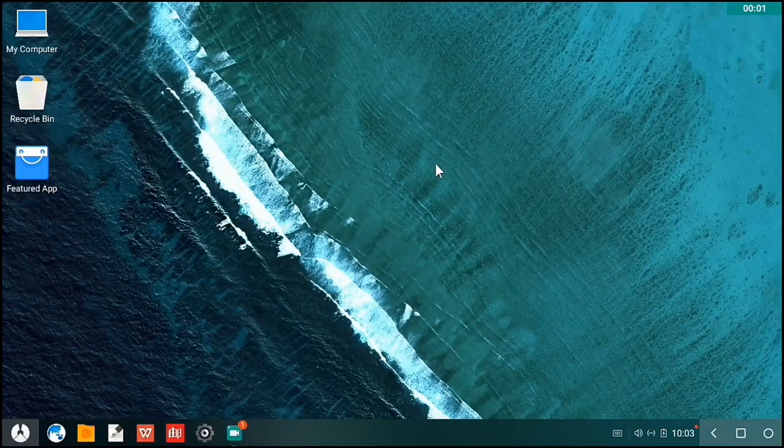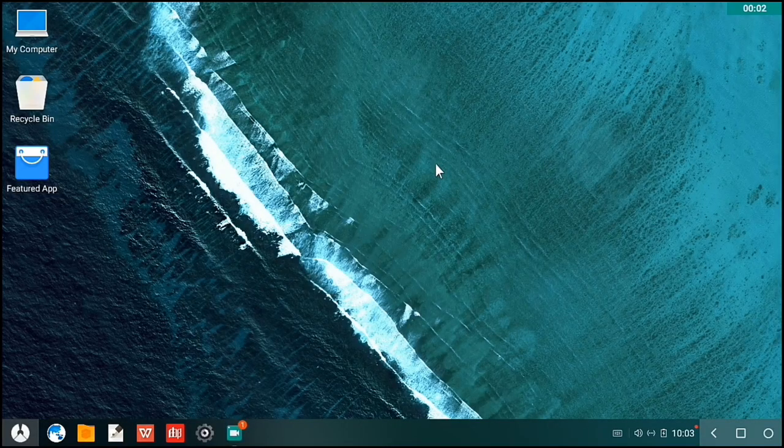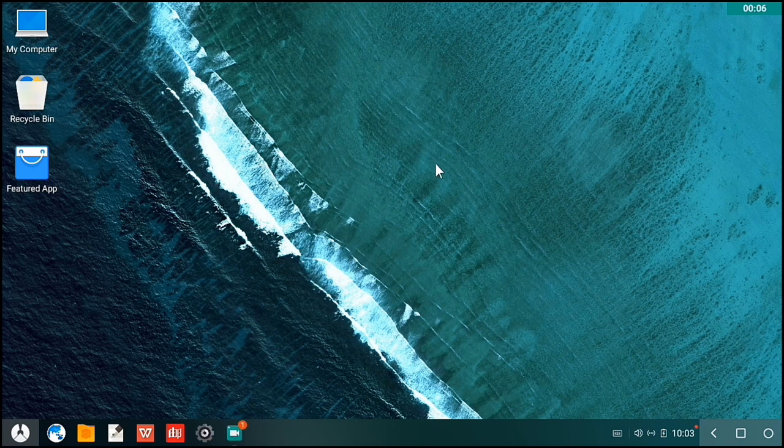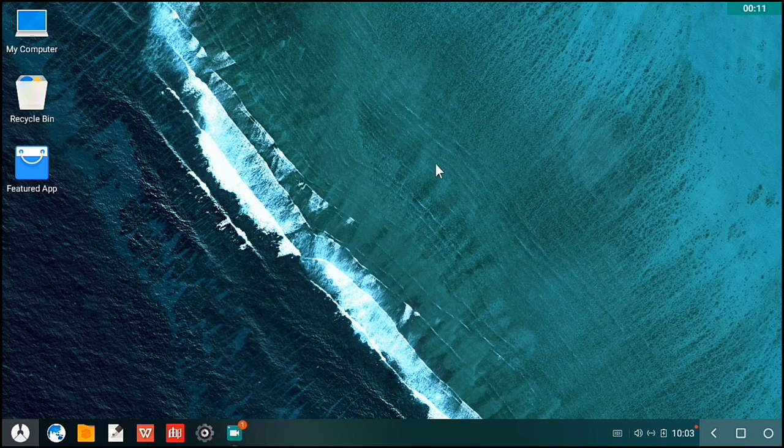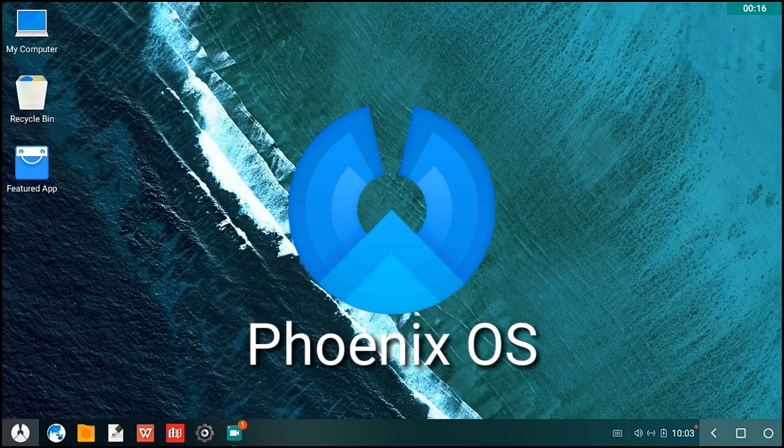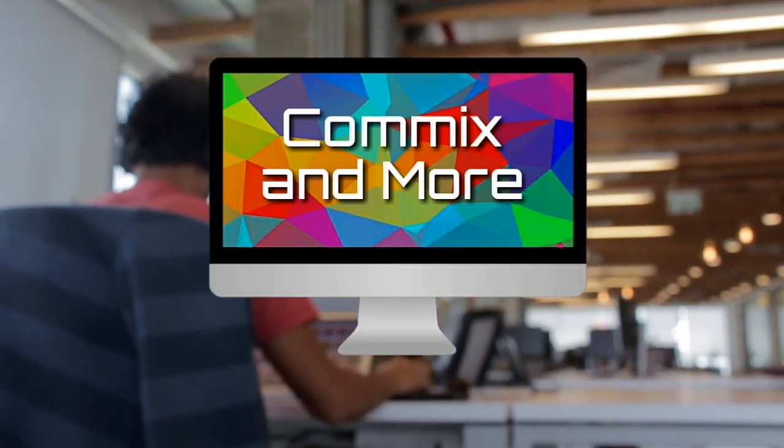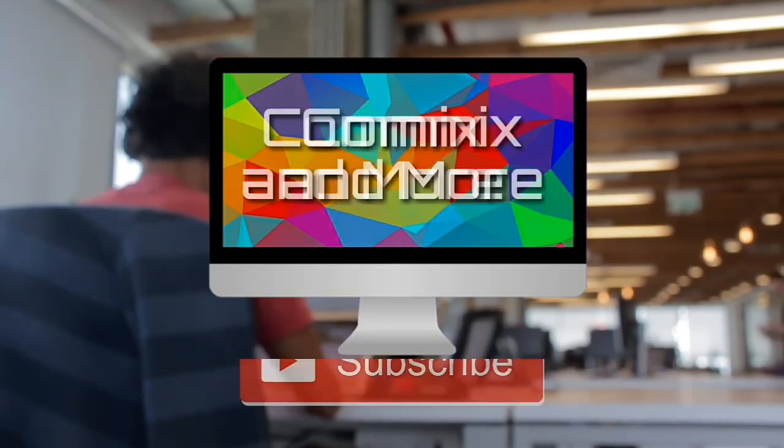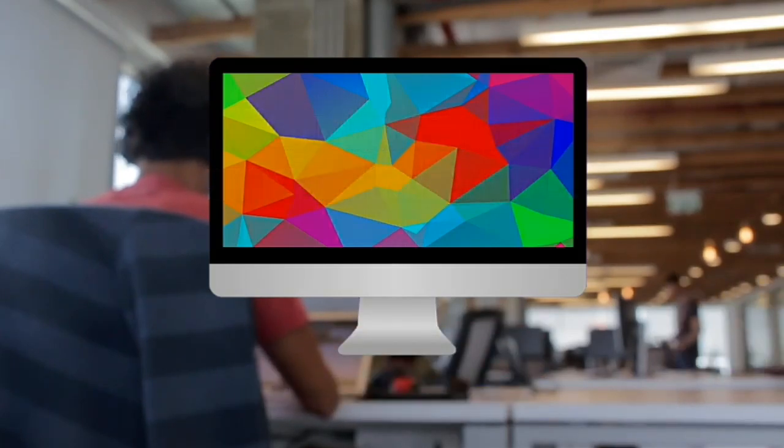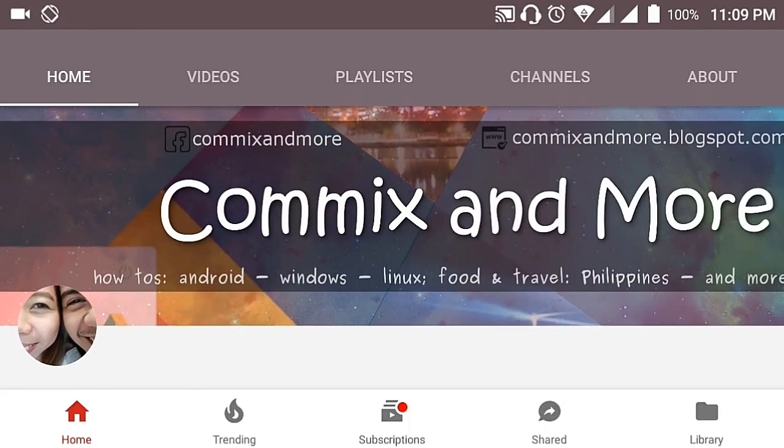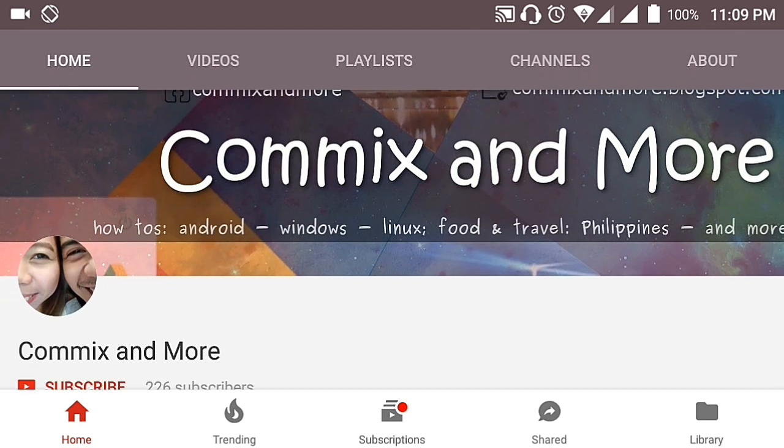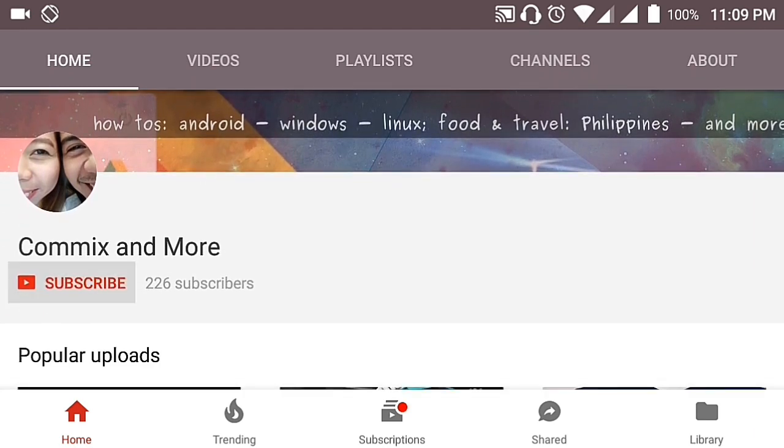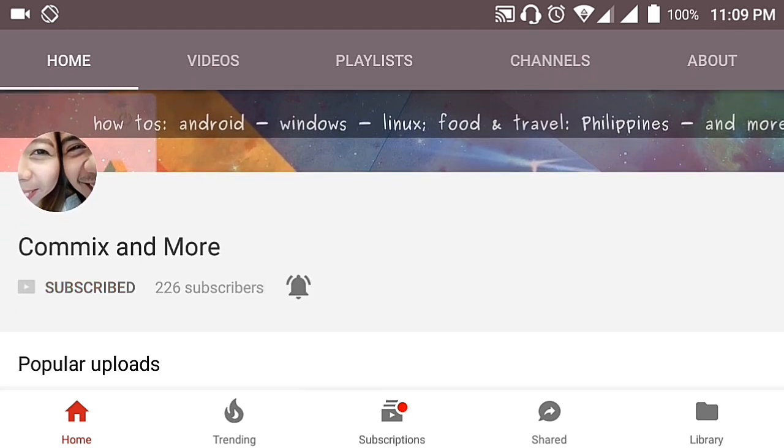Hello everybody, welcome to Comics and More. Today we are going to explore an Android operating system installed in a computer. It is called Phoenix OS. So that you will not miss the latest from Comics and More, hit that subscribe button and that notification bell to get the latest from this channel.